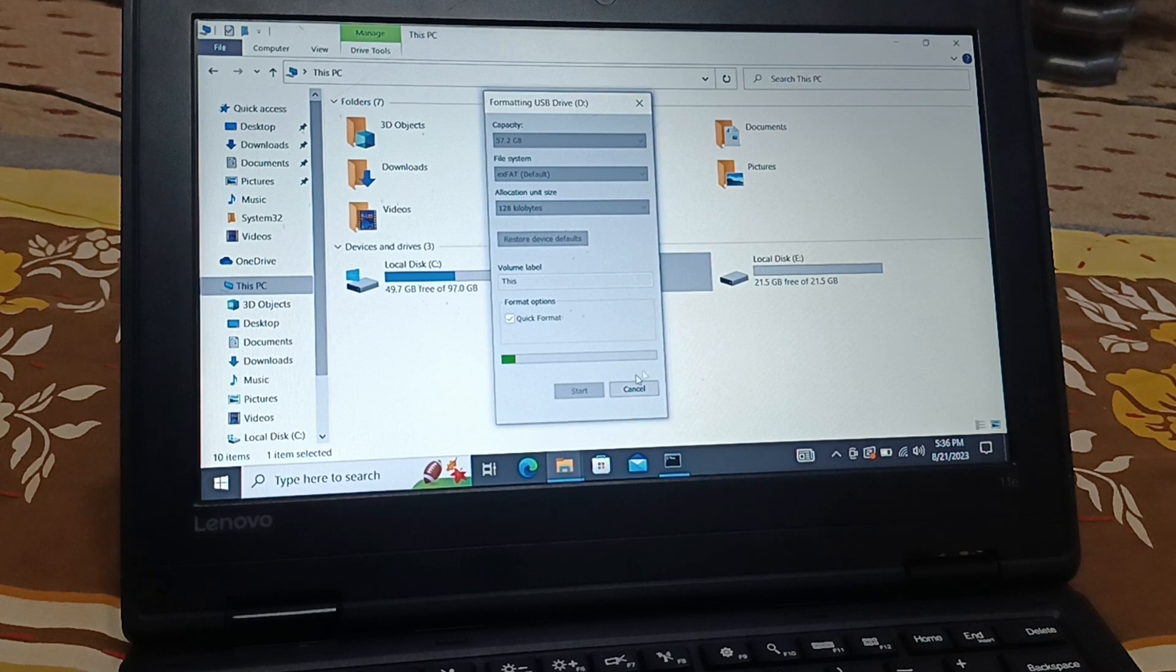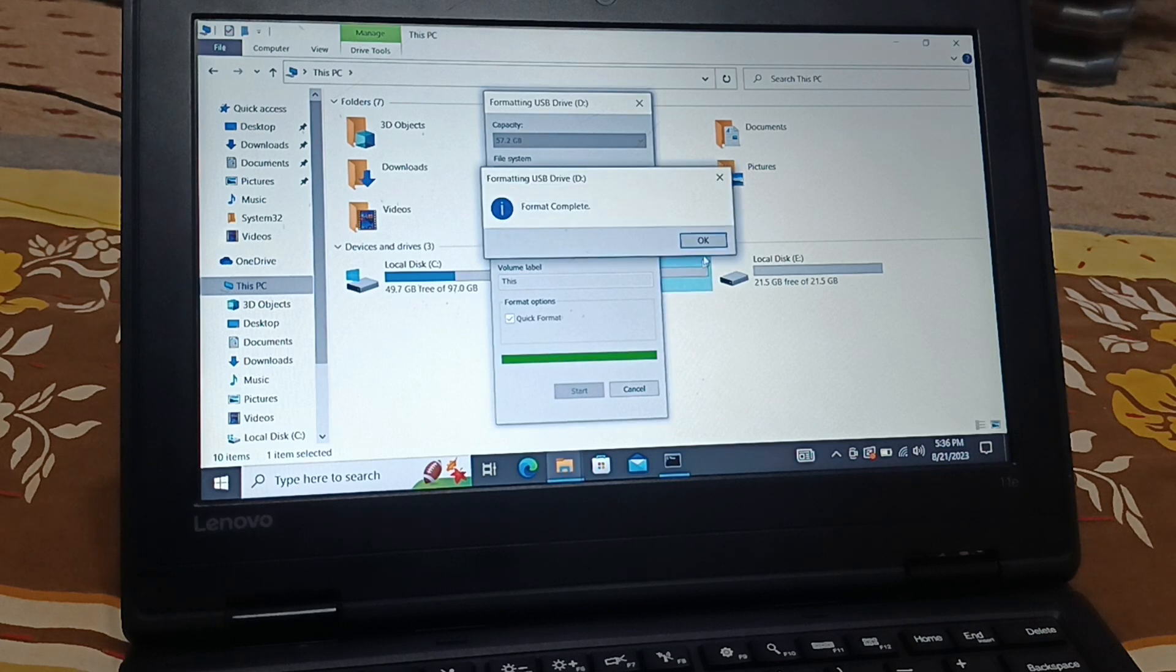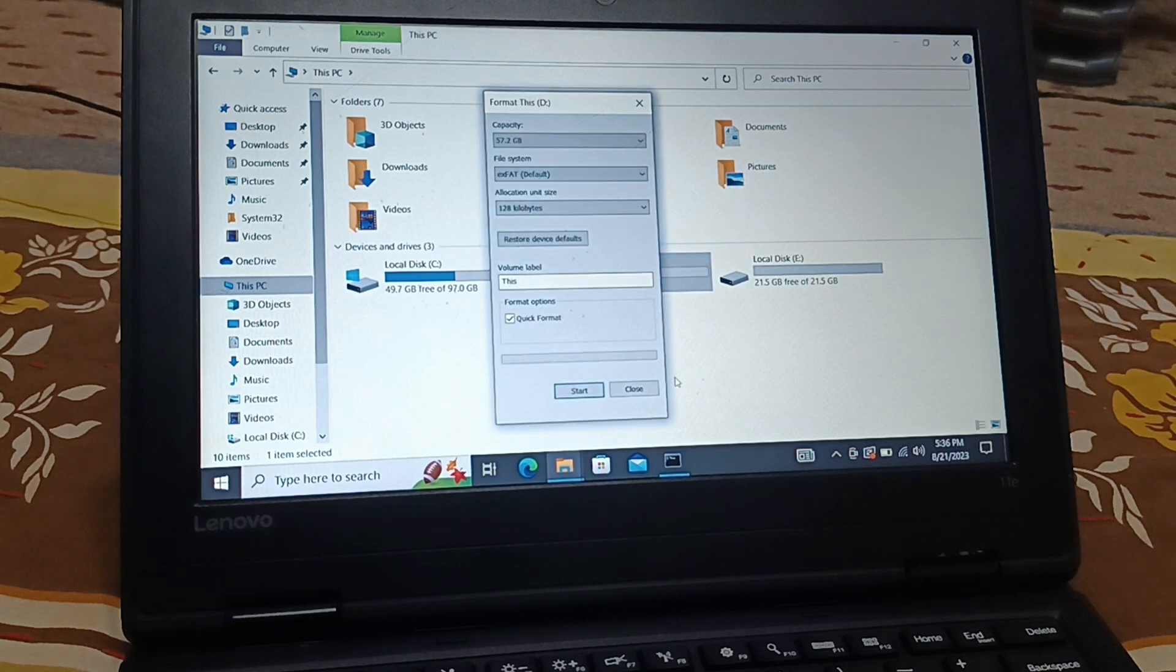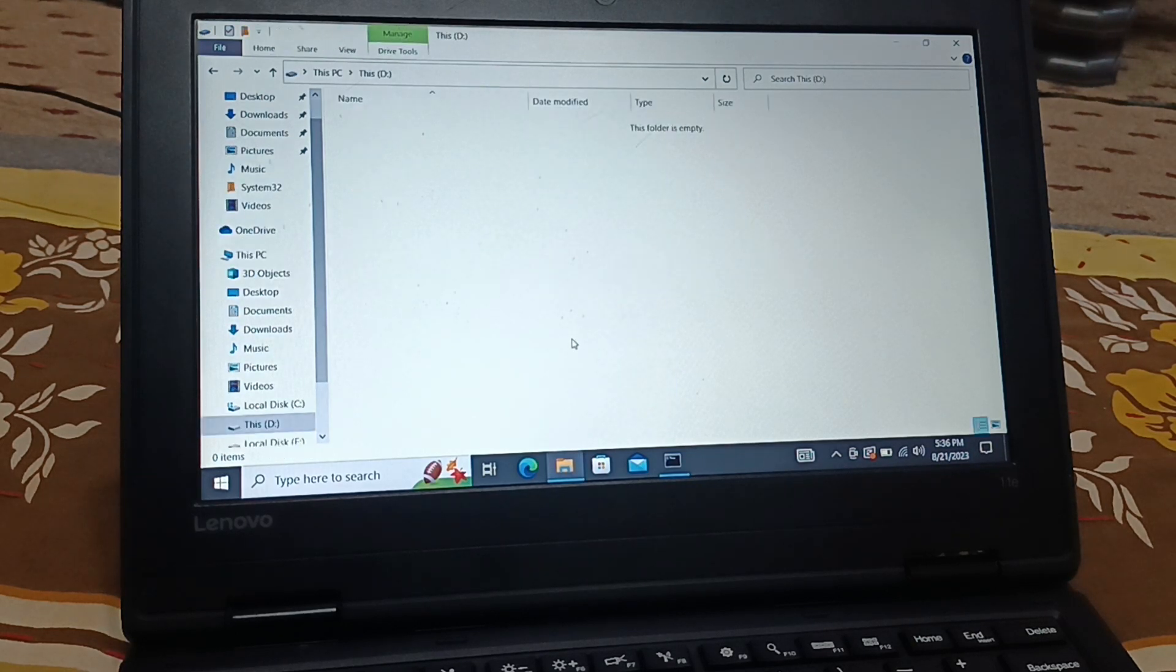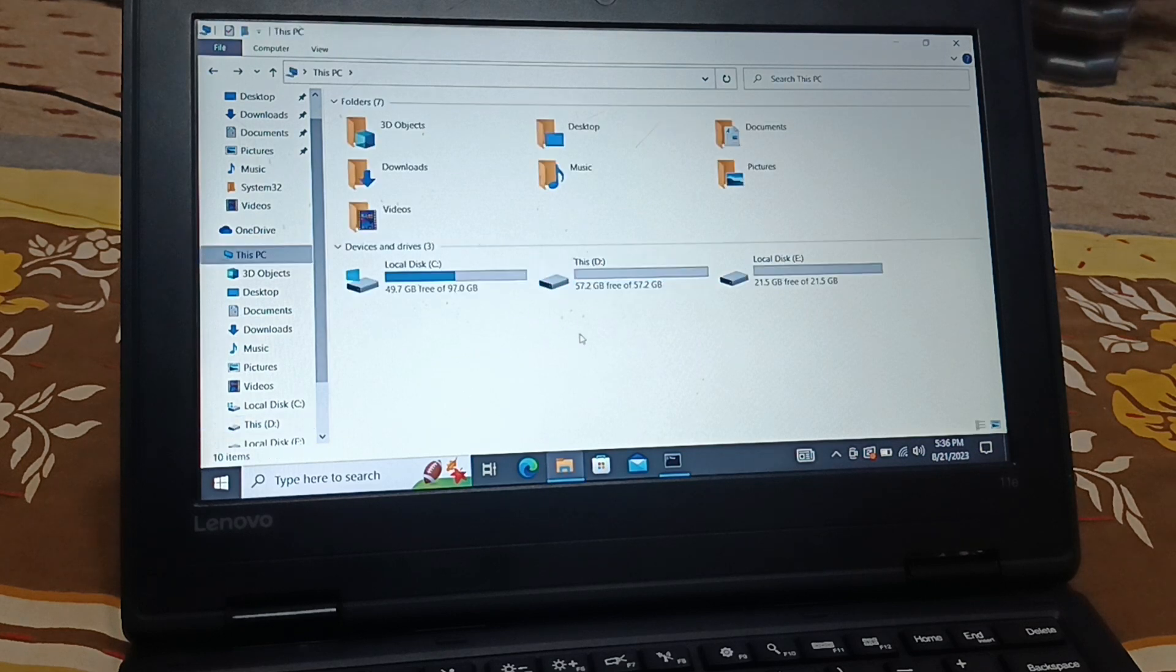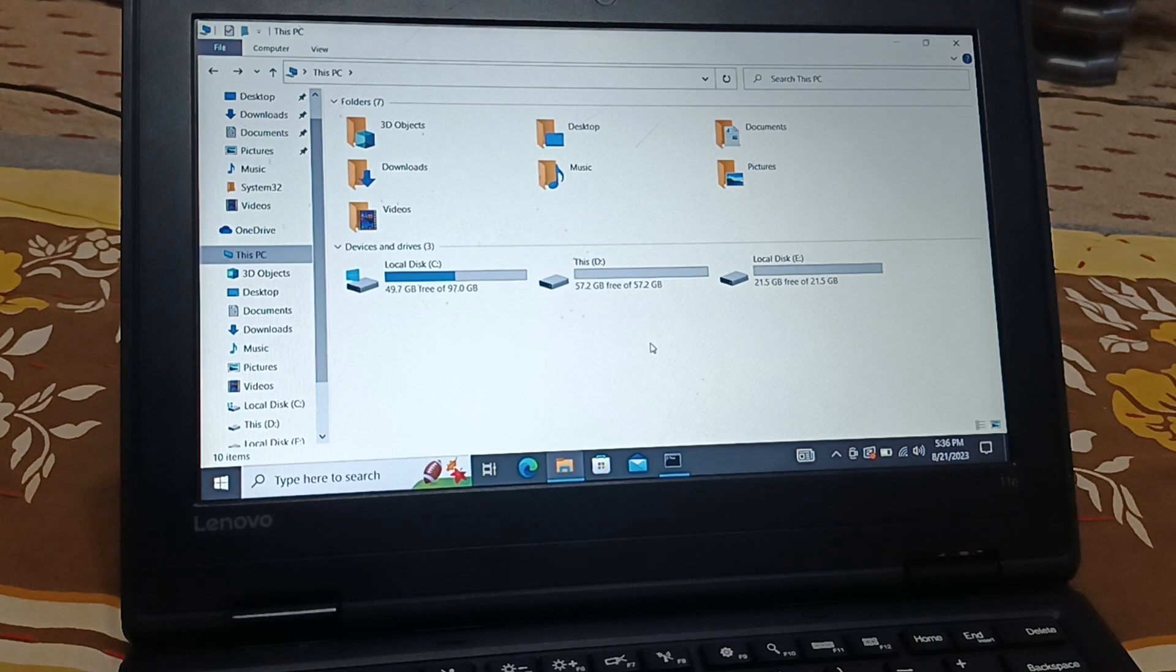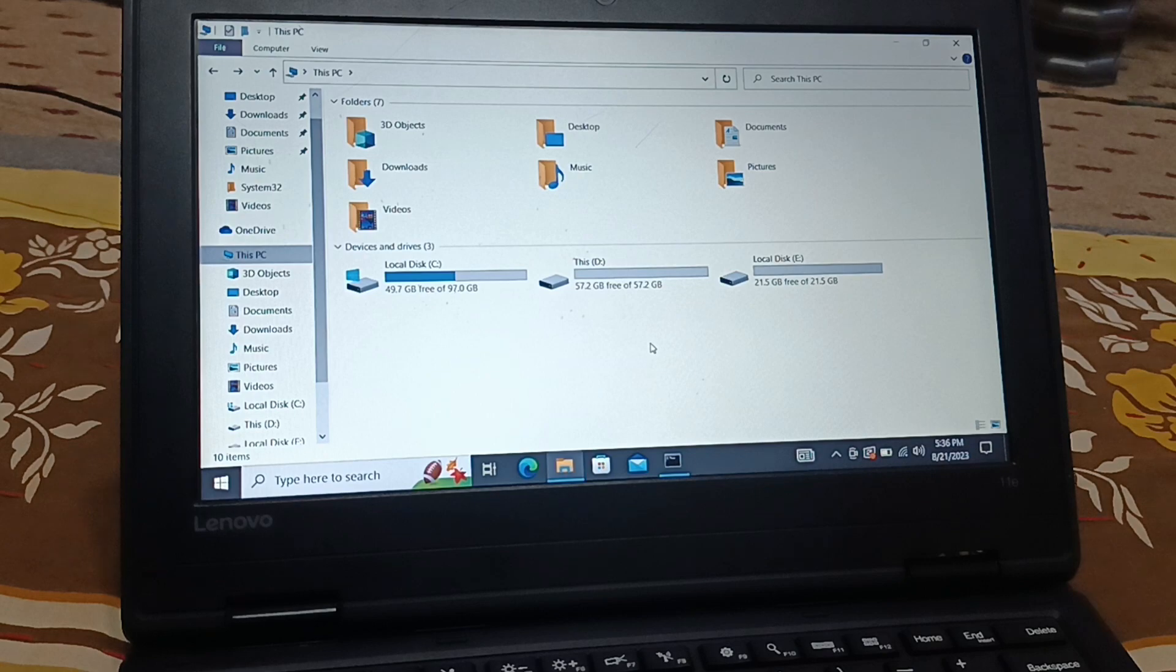Click on okay, click on okay, click on close. Finally my USB drive is back. It is 57.2 GB and now I can use it. So very easy to do. You should hit the like button, share, subscribe and comment.